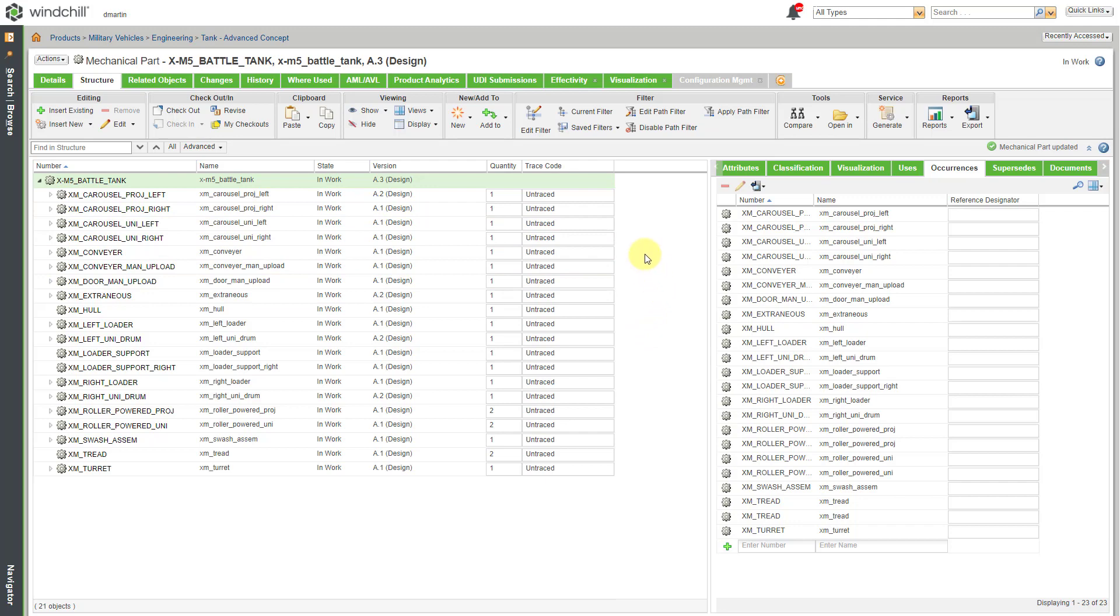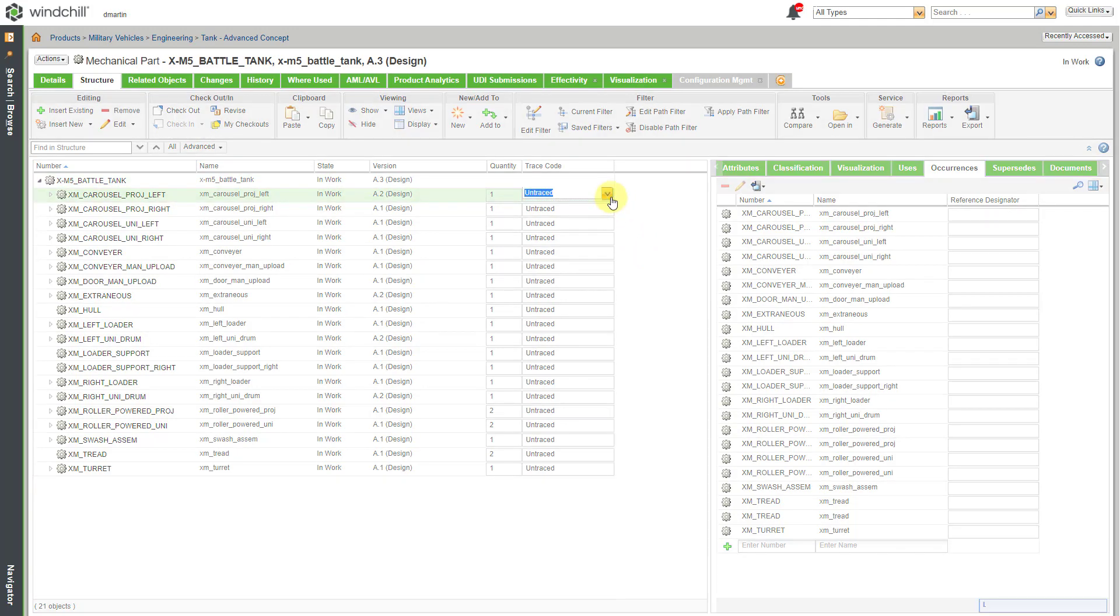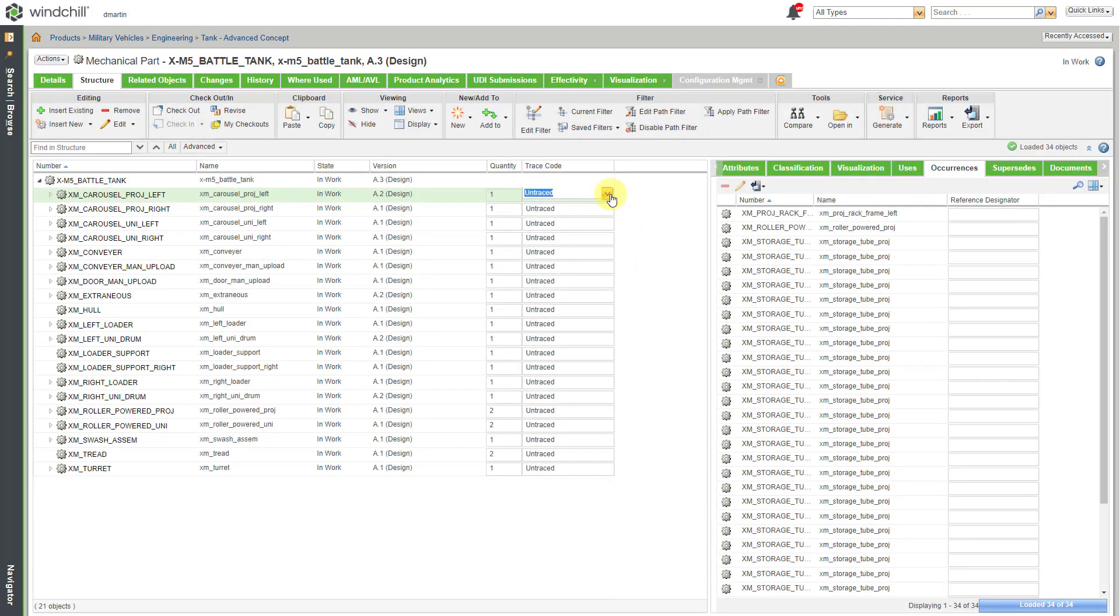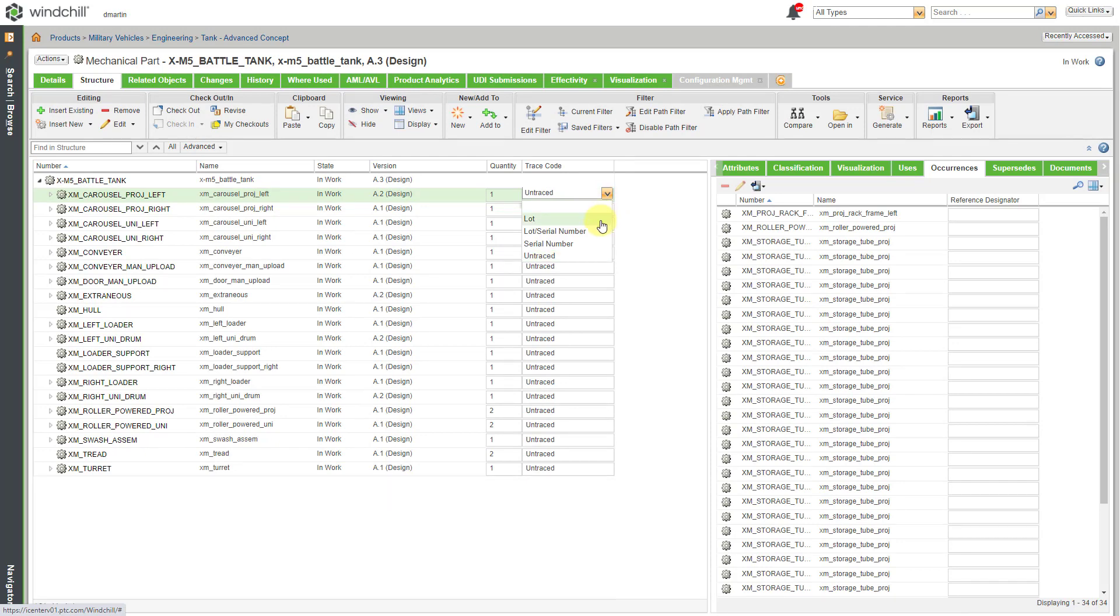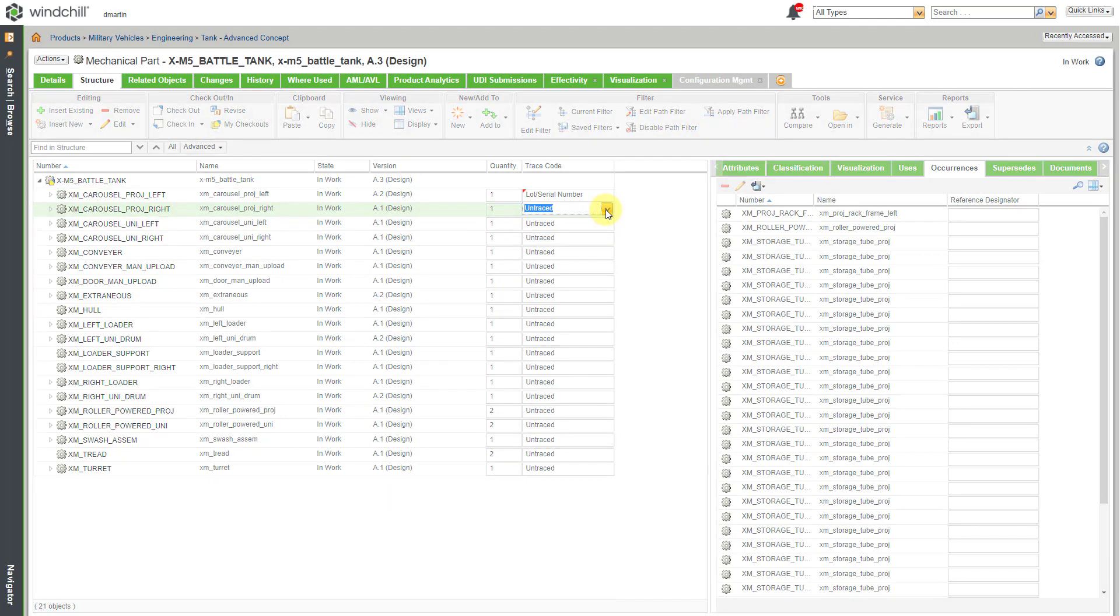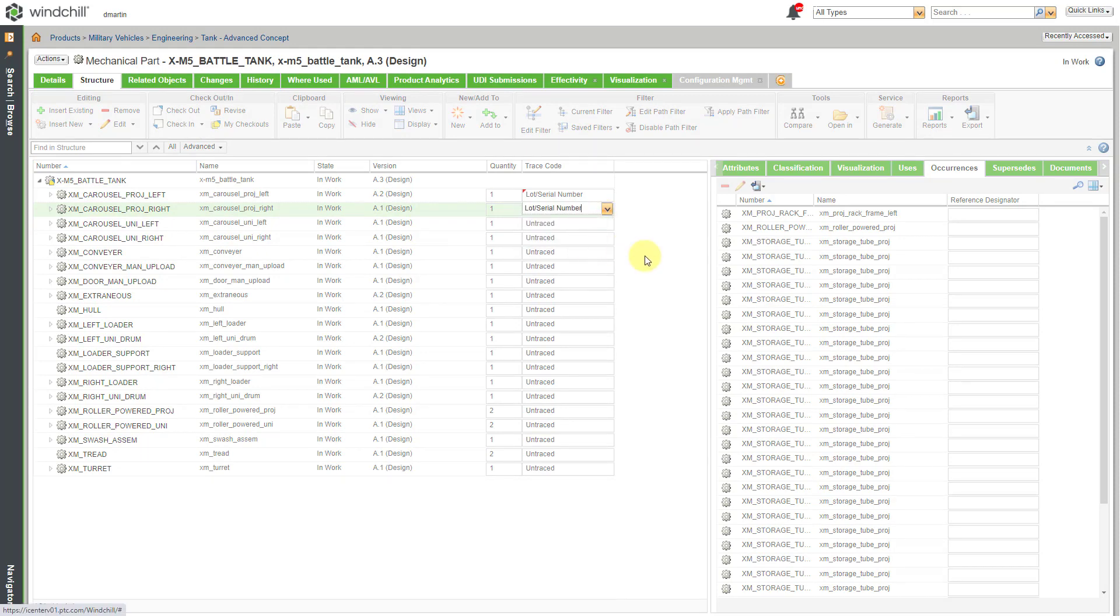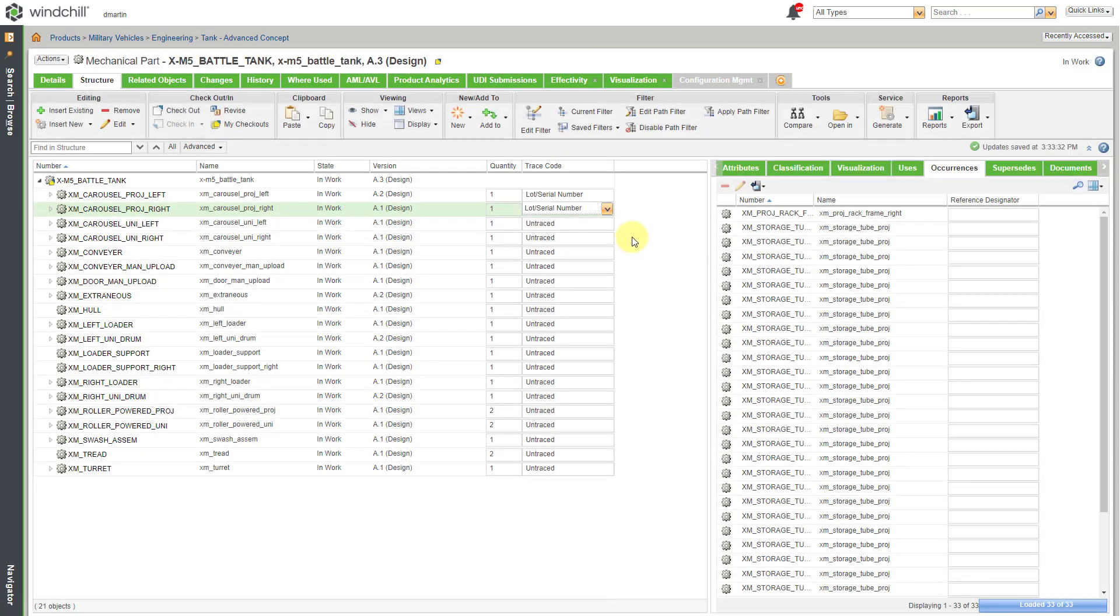So, I'm going to go about changing the trace codes for these different objects in this WT part. And I can do that by clicking in the cell and then going to the drop-down list. For this one, maybe I want this one by lot and serial number and this one as well. And I'm going to go about changing the trace codes for a bunch of these different objects.